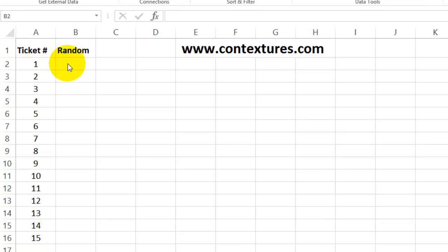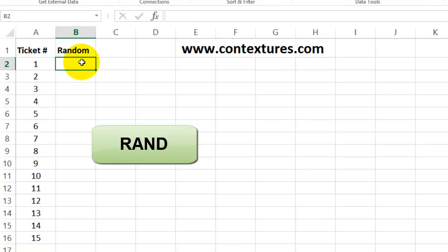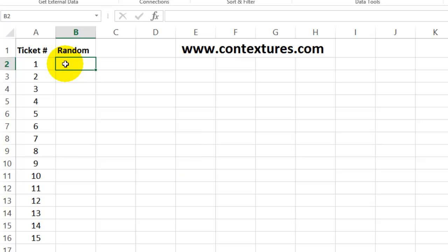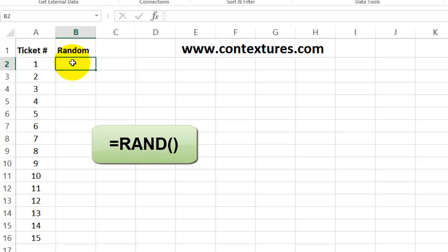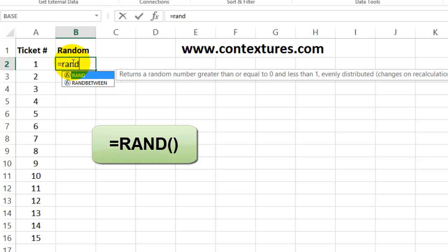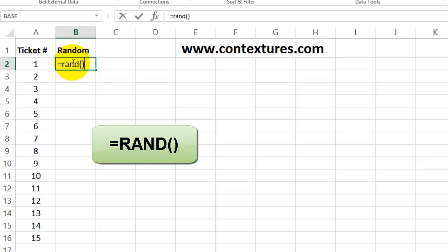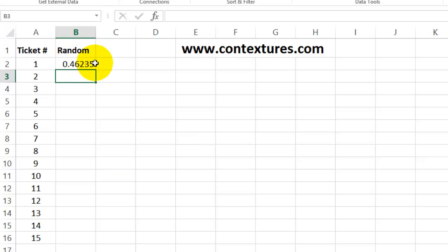In this column, I'm going to use the RAND function to create small random numbers. So in this cell, I'll type equals RAND, and then open and close brackets. Press Enter. So we have that in the first cell, and now I'll select that, point to the fill handle, and double-click to fill all the way down.